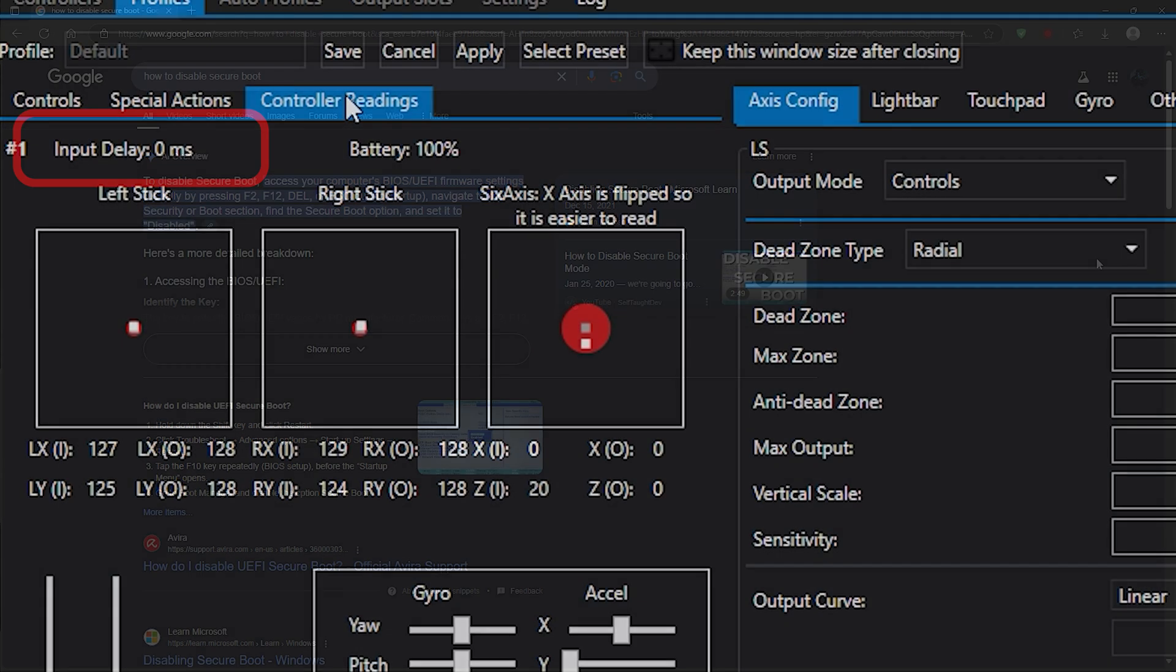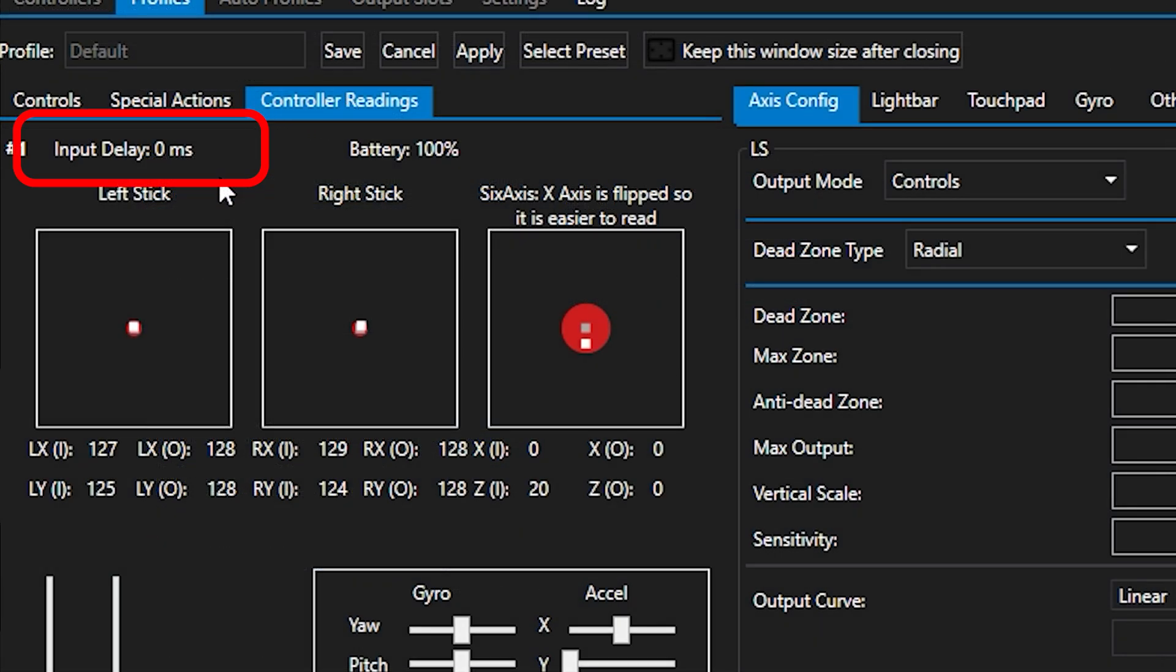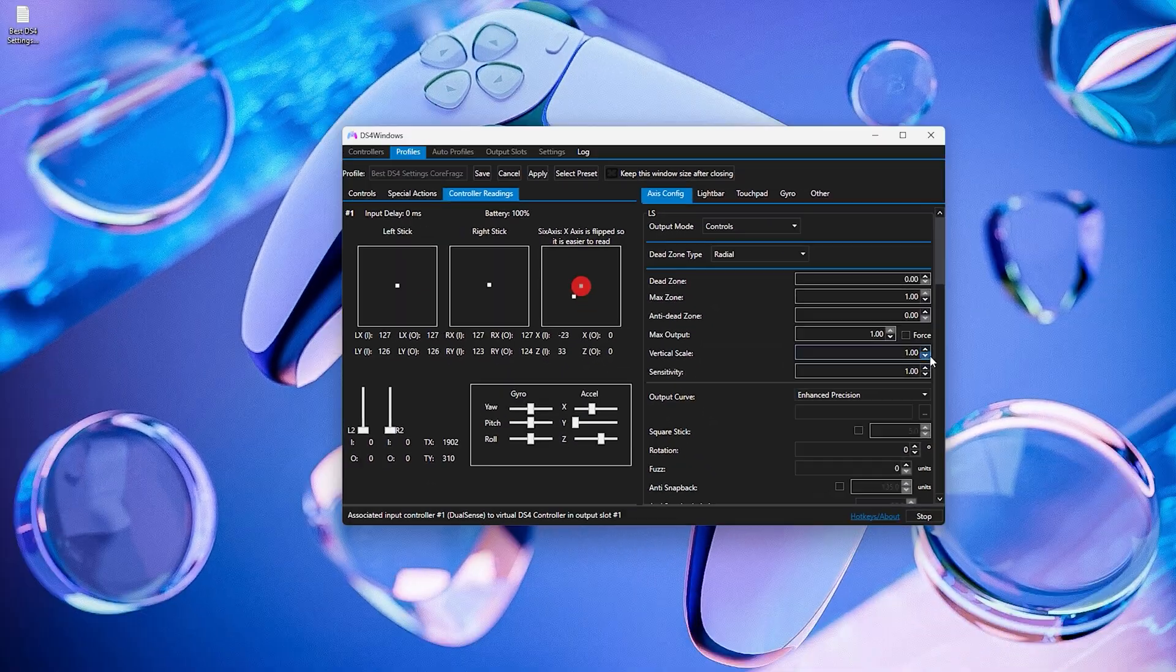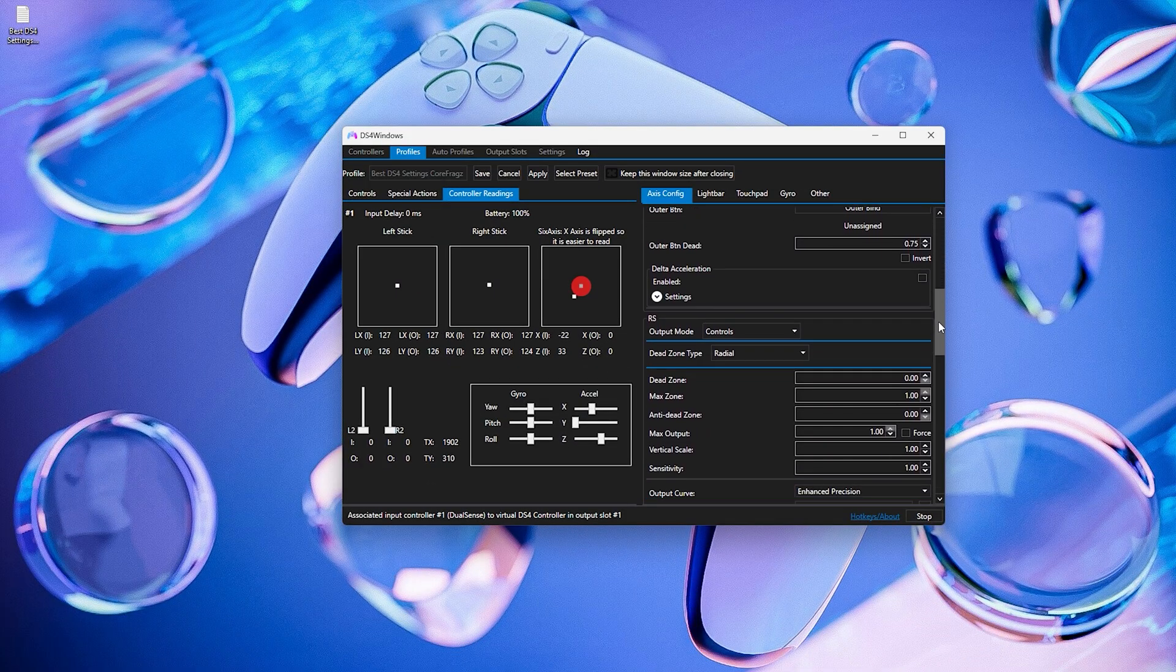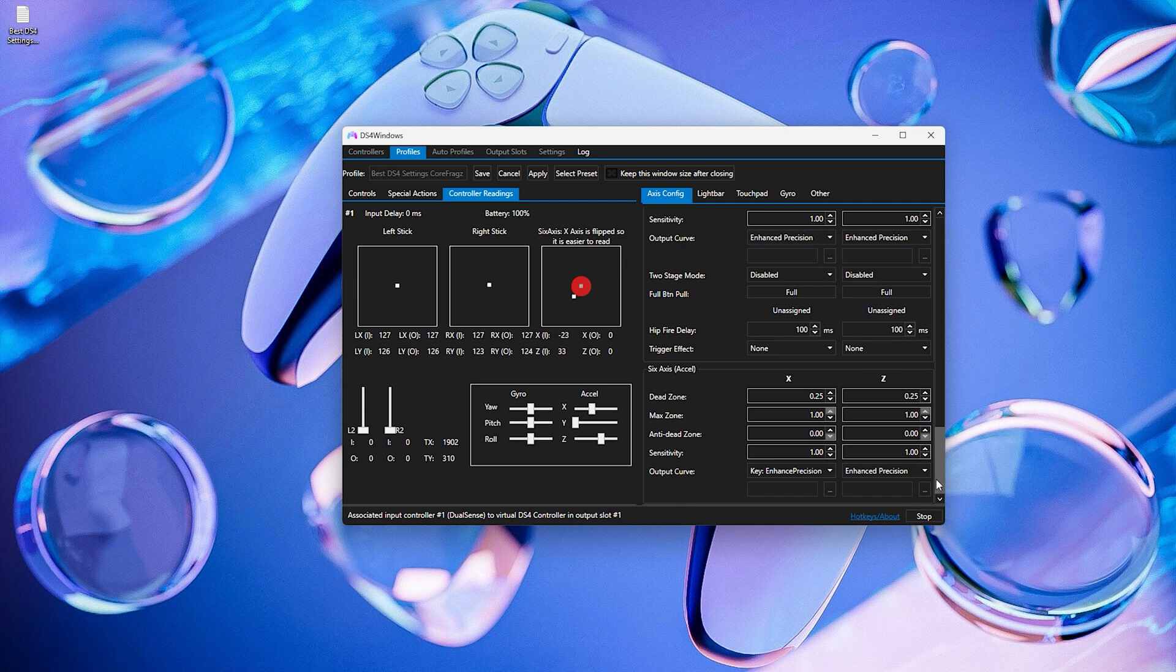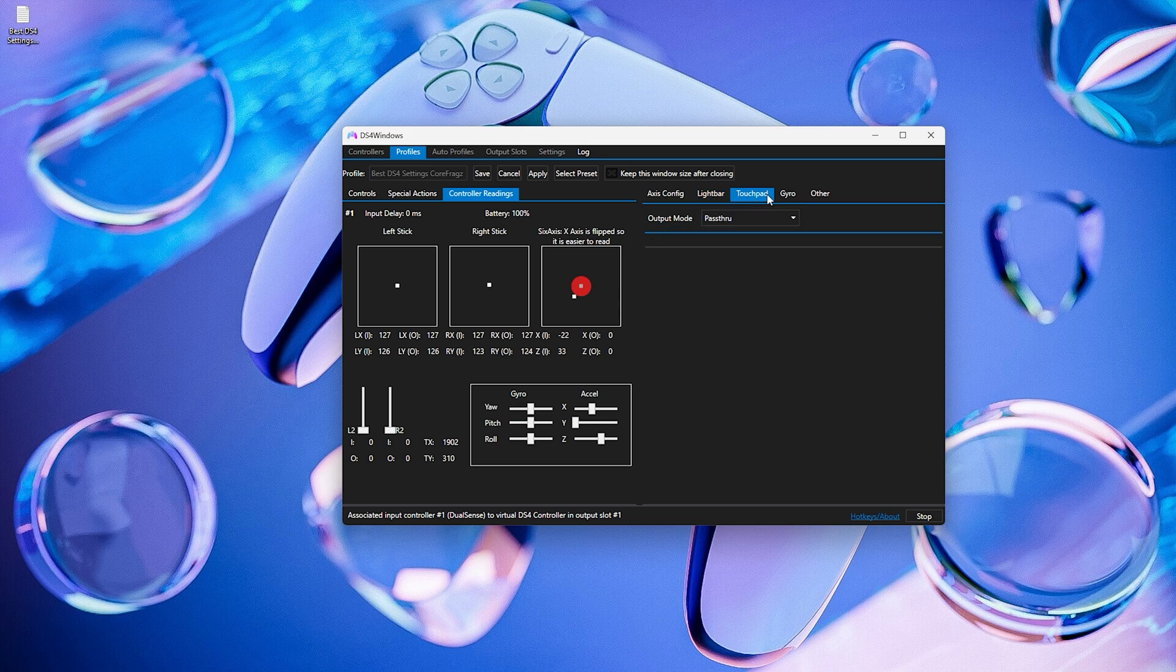After overclocking, you can check if the input delay on the controller has become zero through the DS4 Windows software. If you're using DS4 Windows, I've dropped a fully optimized config file for it. Link is down below in the description.